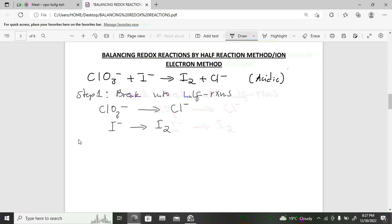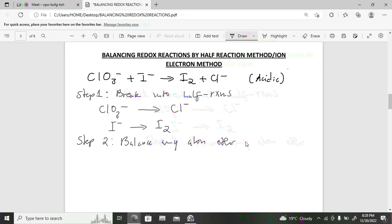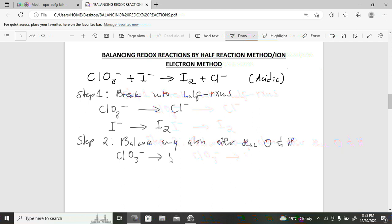Step two: balance any atoms other than oxygen and hydrogen. For the first half-reaction the chlorine is already balanced — copy it as is. For the second half-reaction, there is one iodine on the reactant side but two on the product side (as I₂), so place a two in front of I⁻.